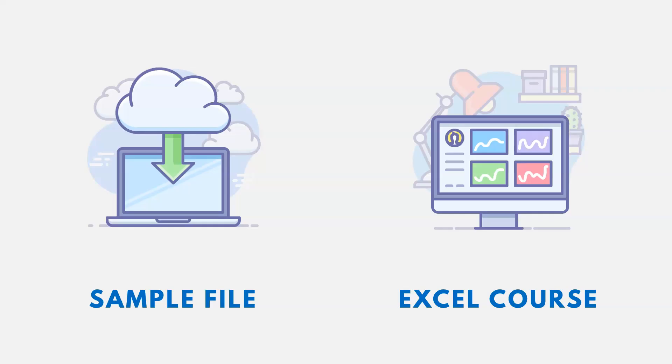Thanks for watching. Now, if you want the link to the sample file using this video, it's down in the description, as well as a link to an Excel course if you're interested.